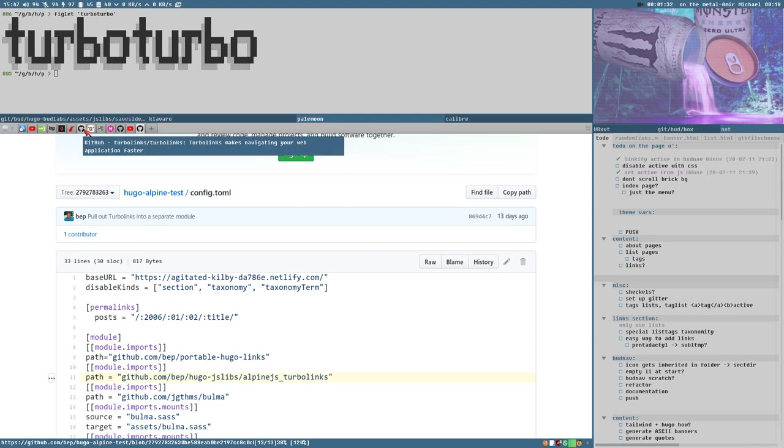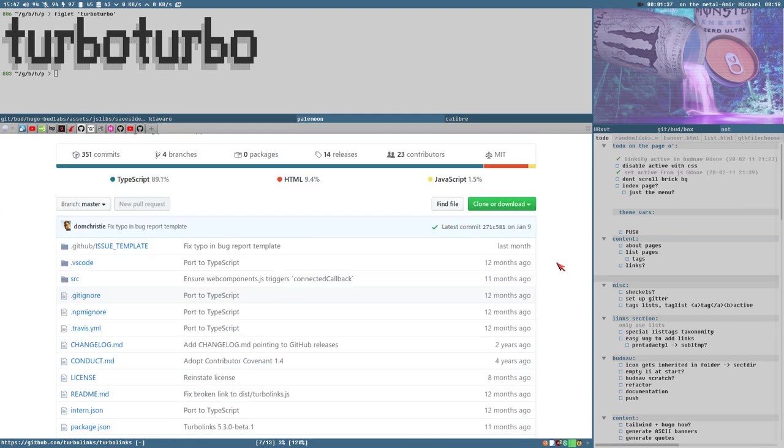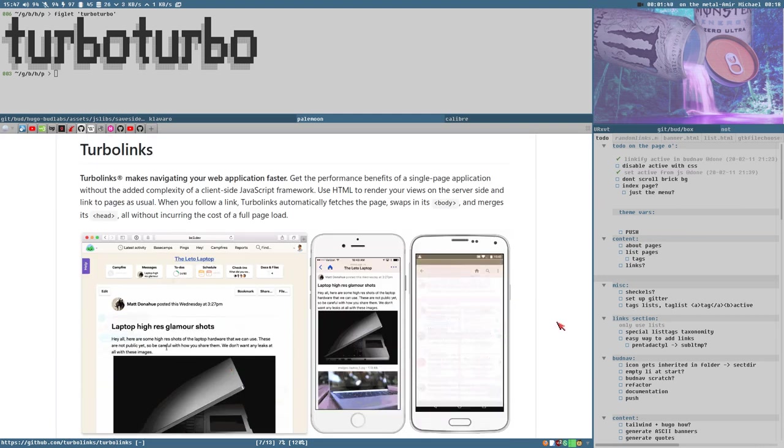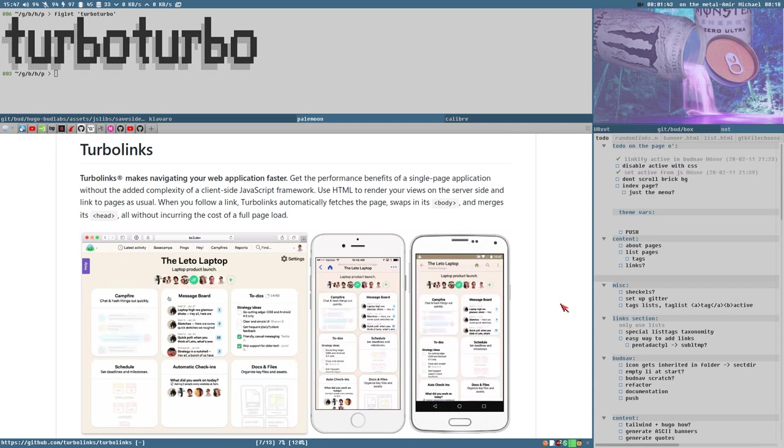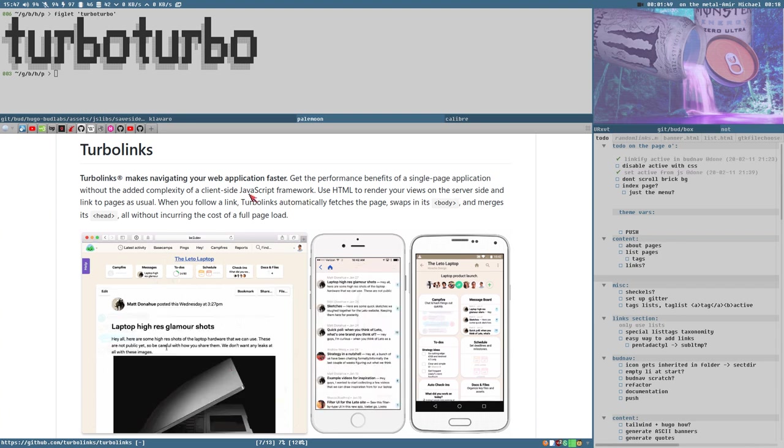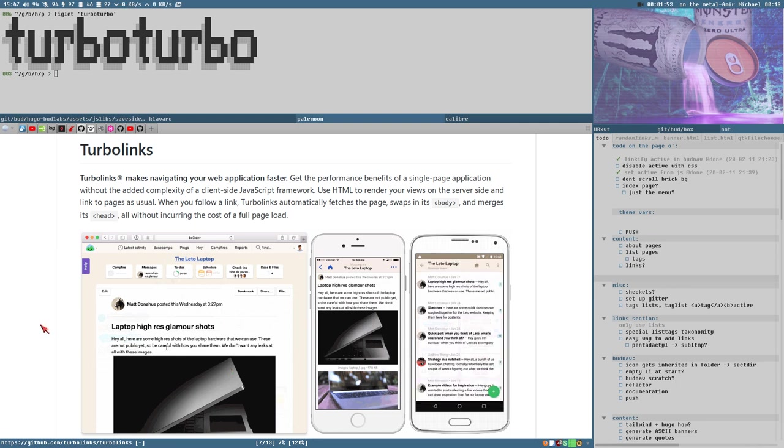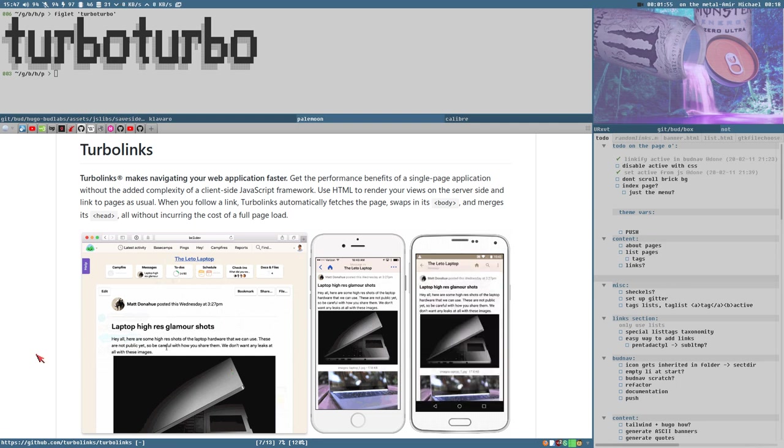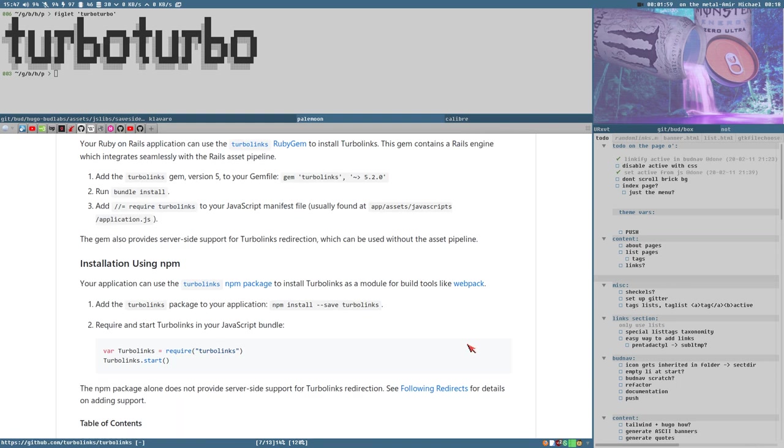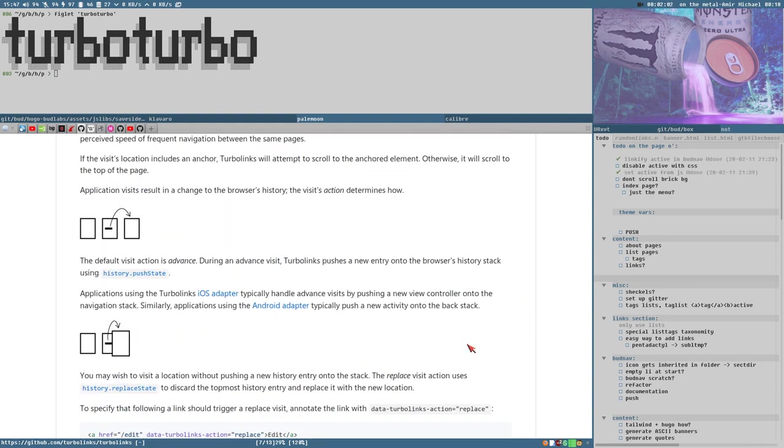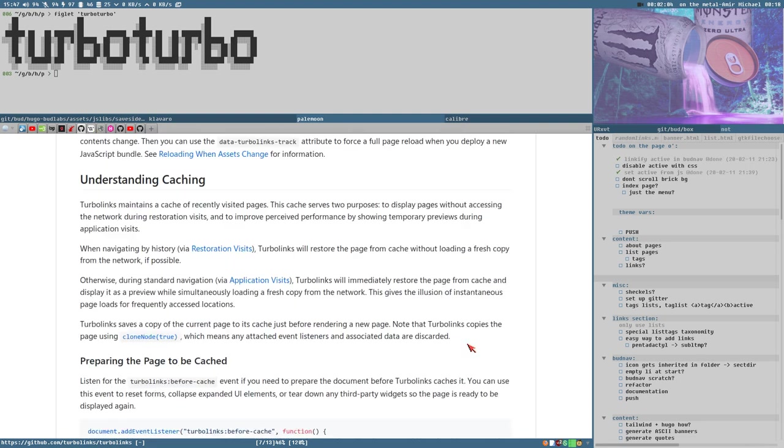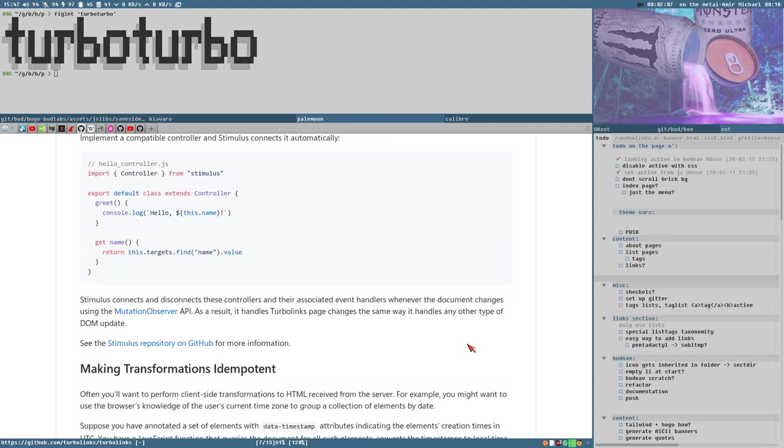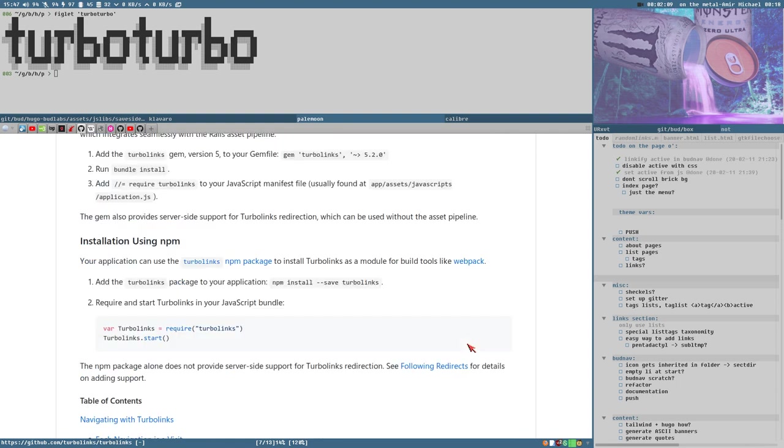It brought me to this page, Turbo Links on GitHub. Turbo Links is a JavaScript that you can include on your web pages that will enable something called client-side routing. When I read this readme, which is a really good source of information, I thought to myself, hey, this is exactly what I have been looking for for my own website.